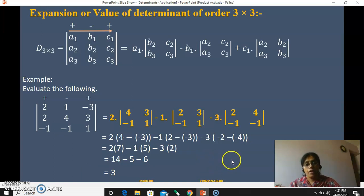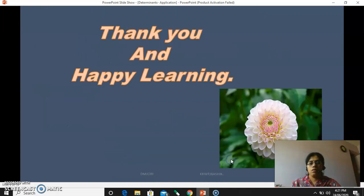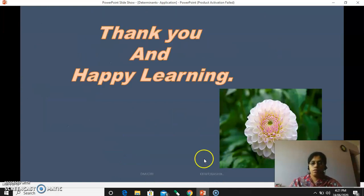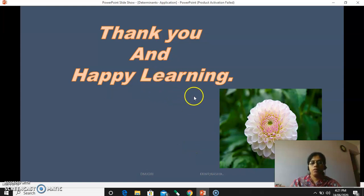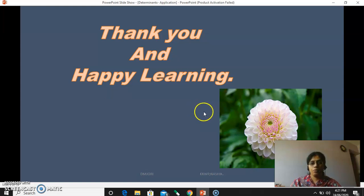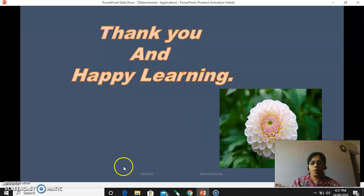So we will stop here for today's video. We will discuss more examples in the next video. Stay tuned. Thank you and happy learning.